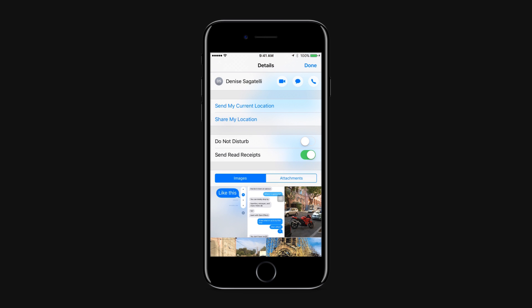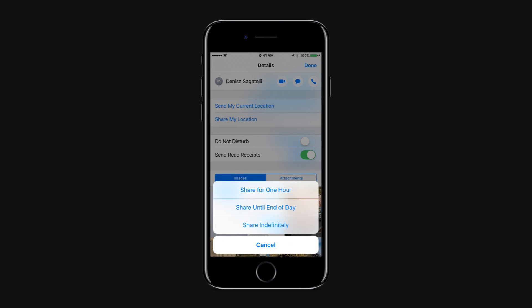You can also share your location for a certain amount of time. In this case, you will be sharing your up-to-the-minute location with your friends or family members for an hour, for a day, or even forever. Tap on Share my location and choose the duration for which you'd like to share your location.